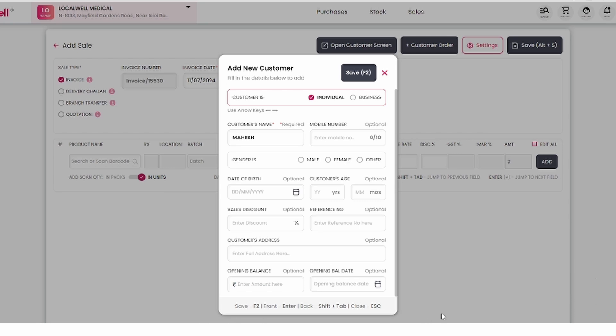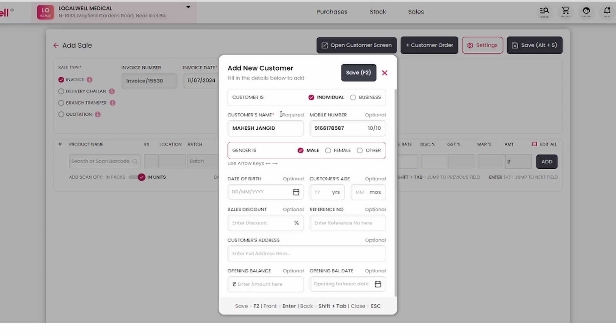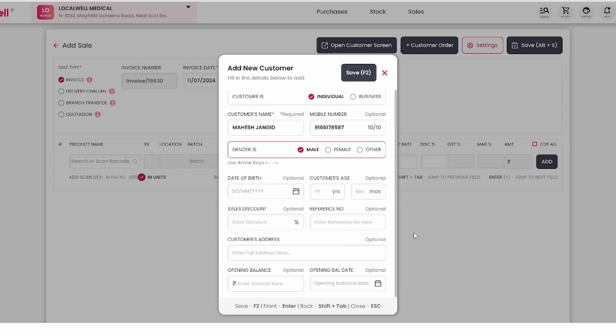First of all, select the category of customer whether it is an individual or a business customer. After that, fill the name of the customer here. Enter the customer's mobile number here. Apart from the category and name, all other options are optional.